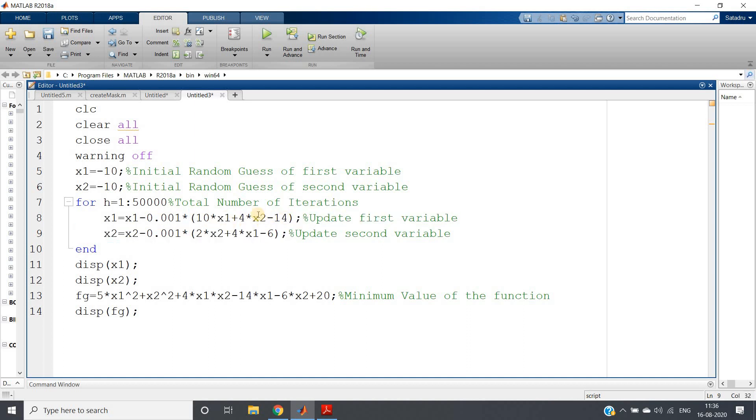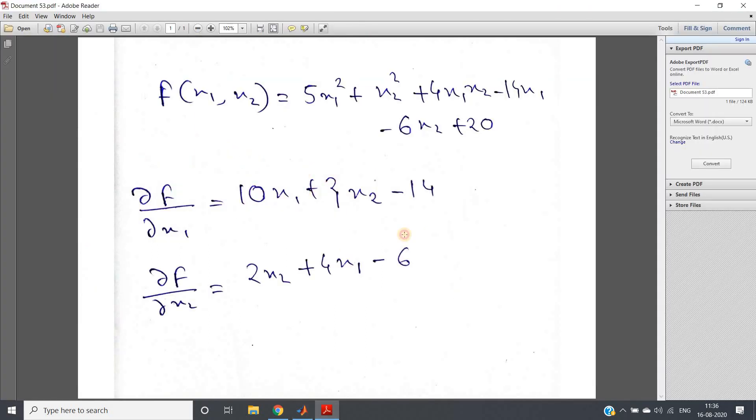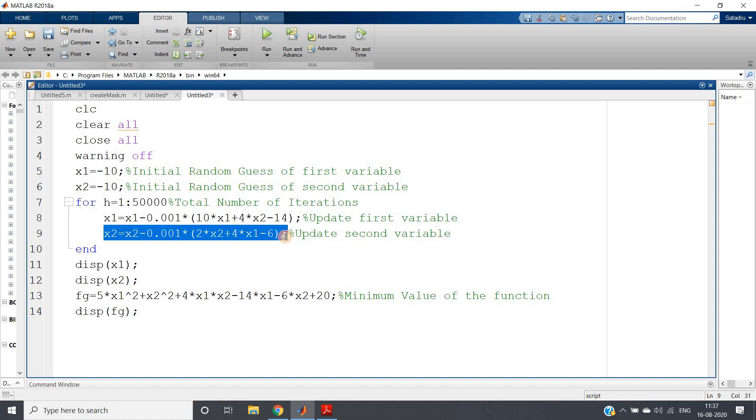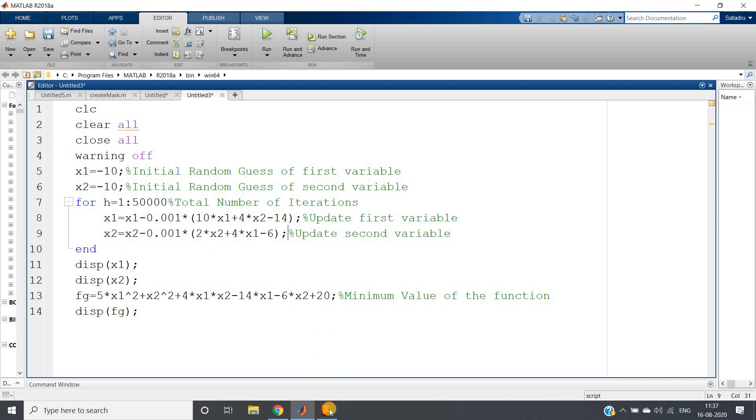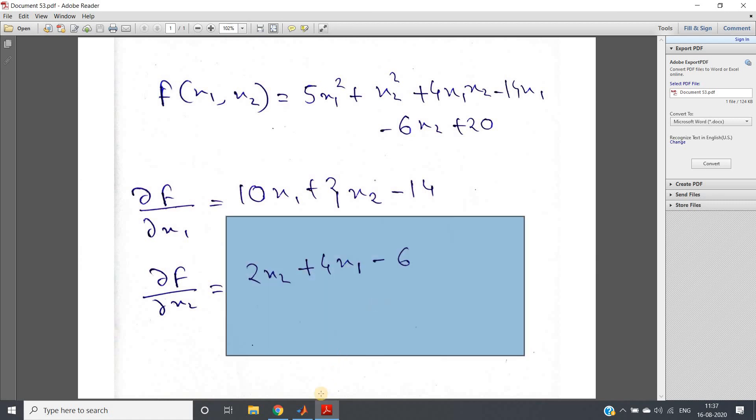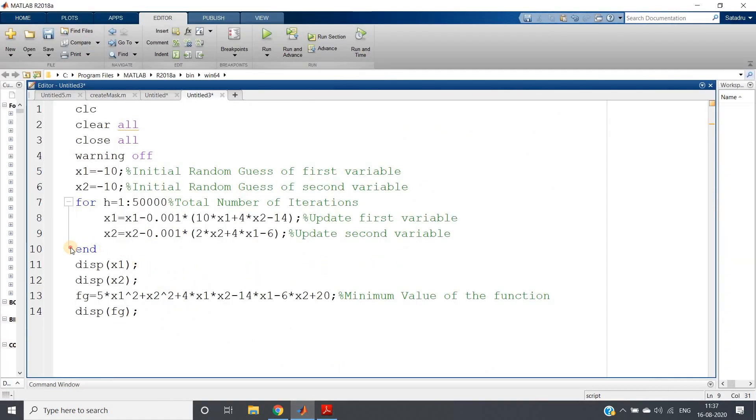That is 10x1 plus 4x2 minus 14. Here as you can see, 10x1 plus 4x2 minus 14. Then this term we are taking for updating x2, that is our second variable. x2 equal to x2 minus 0.001 into 2x2 plus 4x1 minus 6. This one we are getting from here, 2x2 plus 4x1 minus 6, and end this.